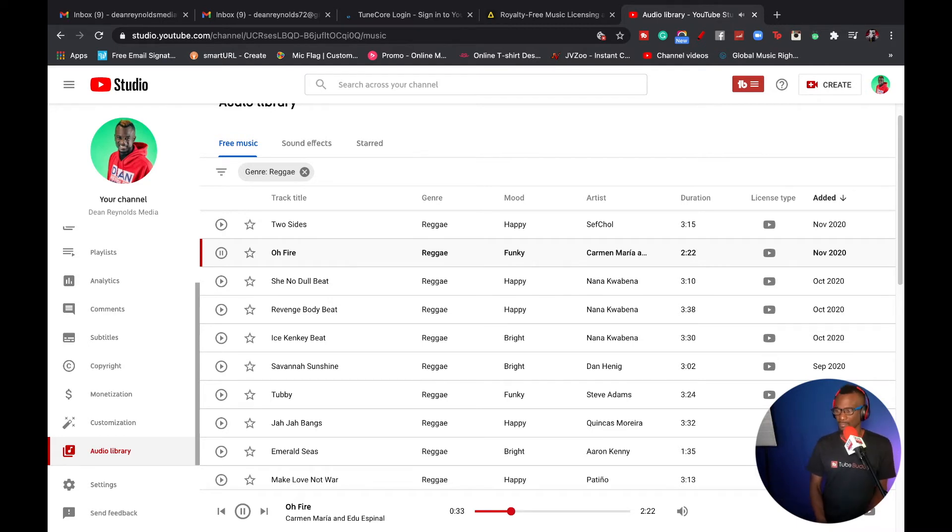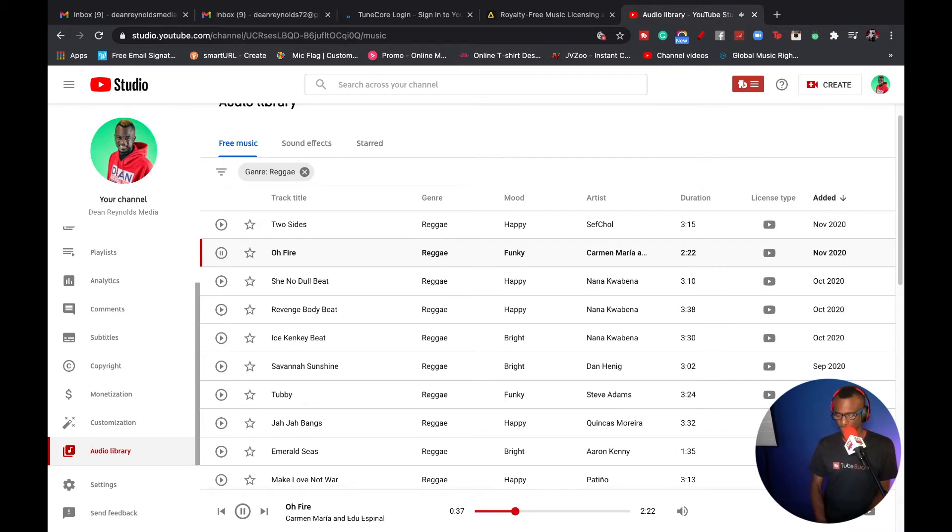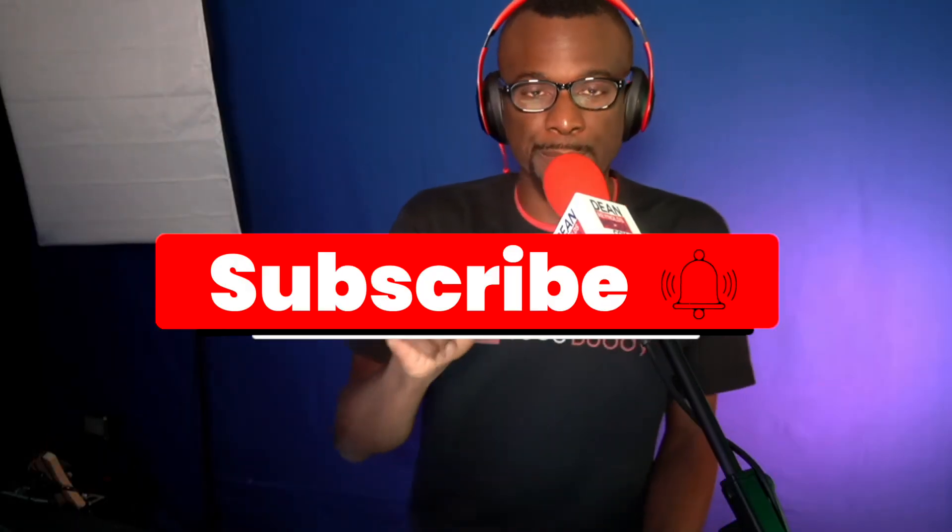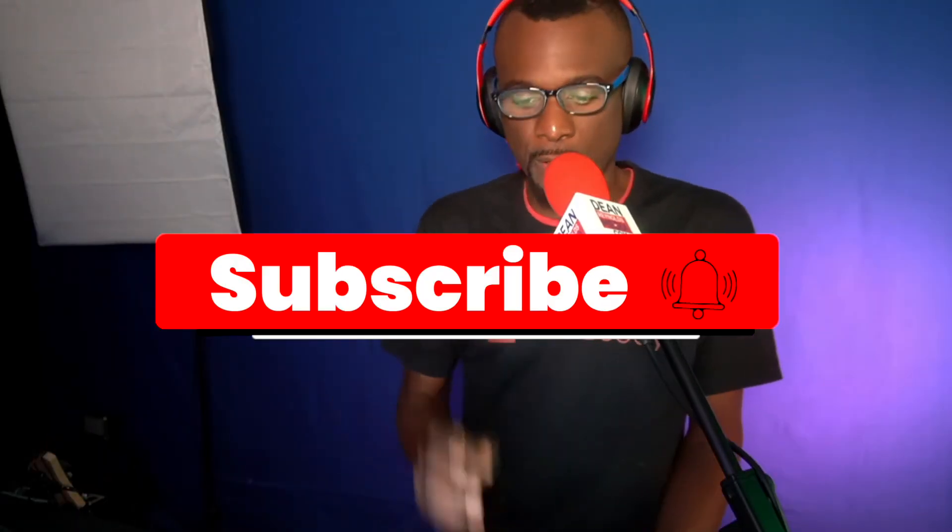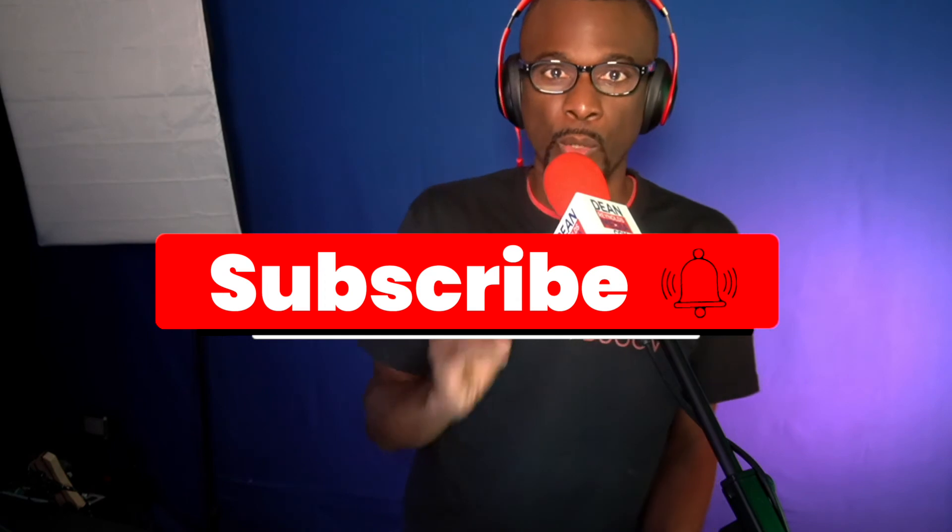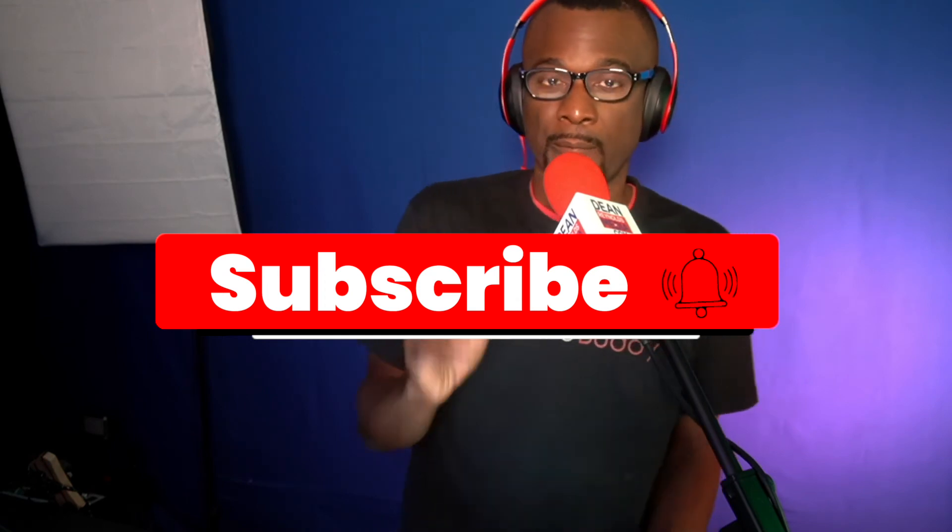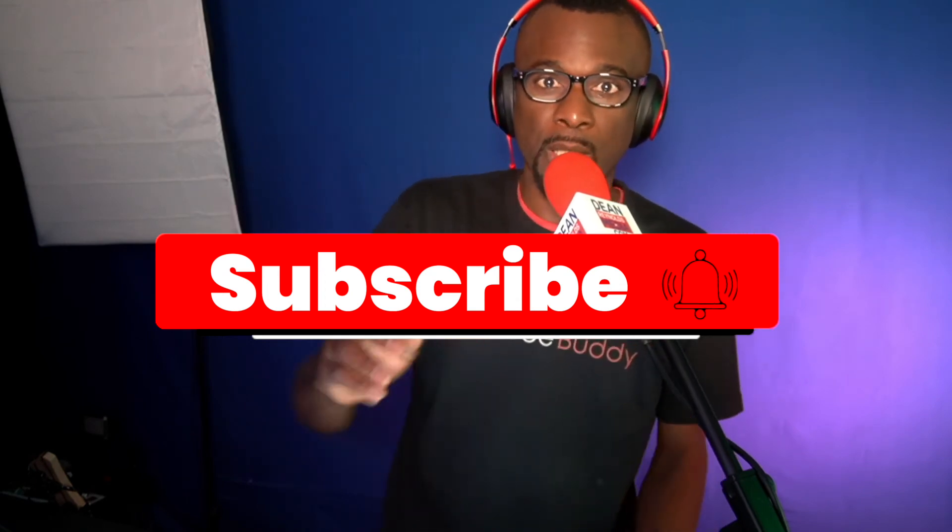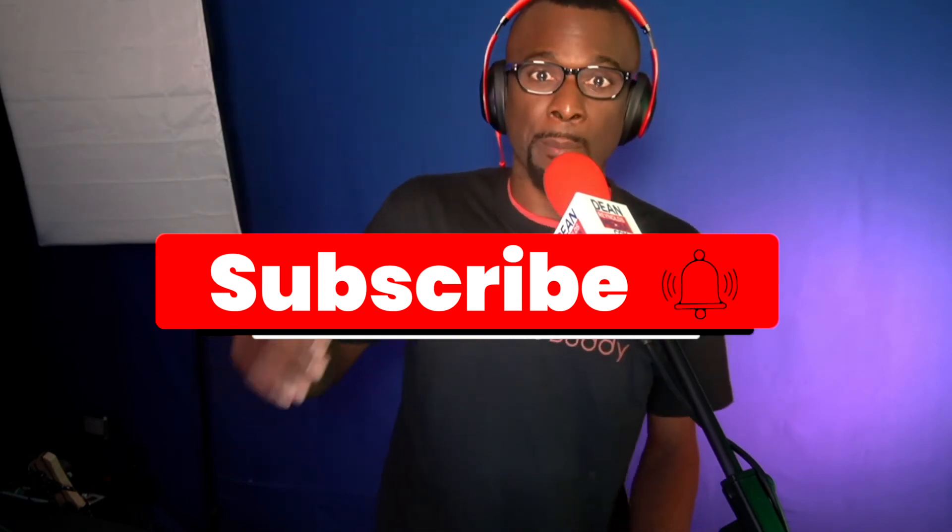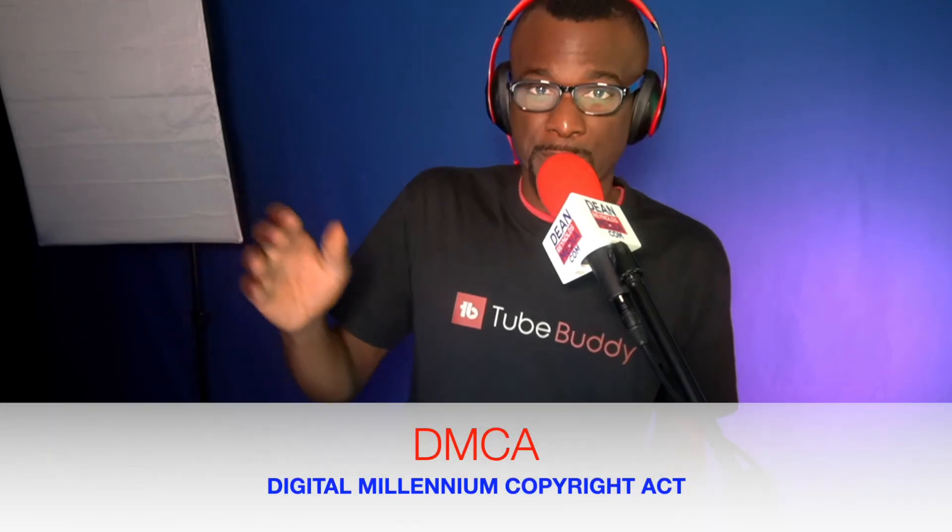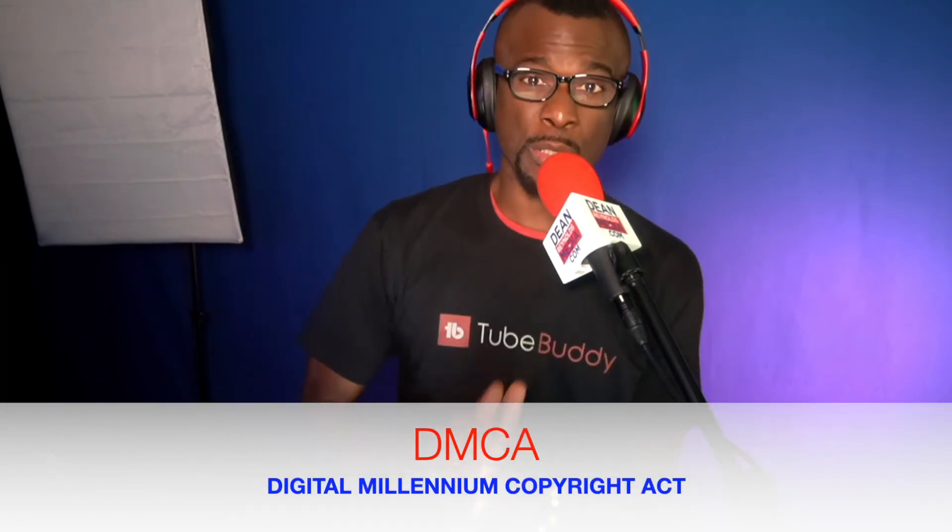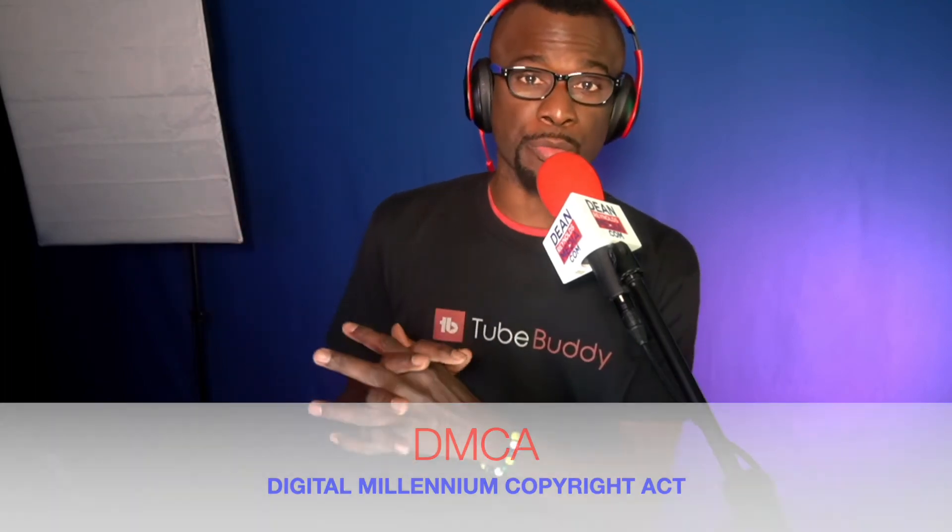So I got a bonus for you. If you ever want to file a Digital Millennium Act, right, DMCA, if you ever want to ask YouTube to remove a video, like how do you do that? How do you file? Did you know you can go straight into your YouTube Studio and you can actually file that application?